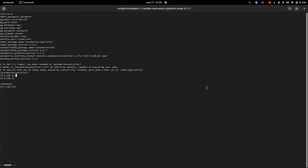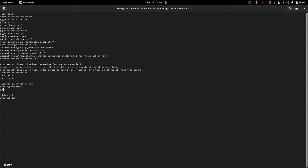To make this happen, we have to define host vars. I'll define some vars for this group — all of them are going to be node type control. Then we set up the peers. The peers are the way to define the automation mesh connection. If I define peers on the automation controller, that means the controller is not going to listen for incoming connections — it's going to connect outward to its peers to join the automation mesh.